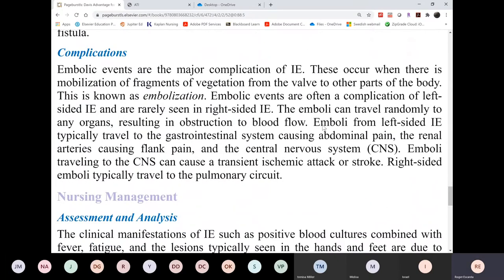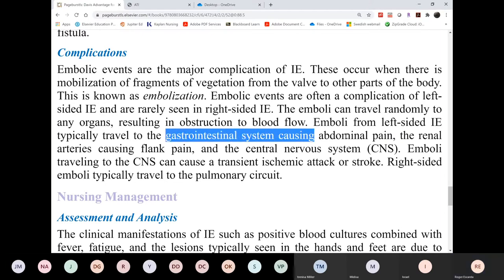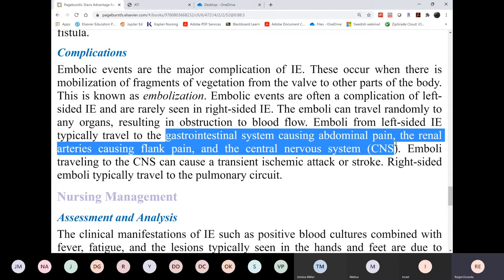Complications include heart failure and embolization. The emboli can end up in abdominal organs, the GI tract, kidneys, or the brain, causing strokes or obstructions. The emboli are small but can still cause obstruction wherever they land — in the GI tract, kidneys, lungs, or brain.